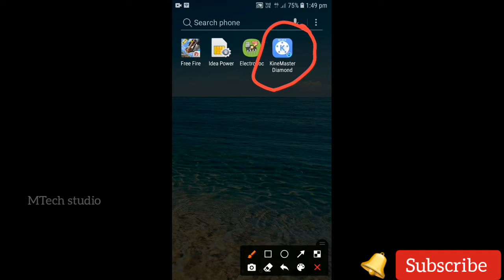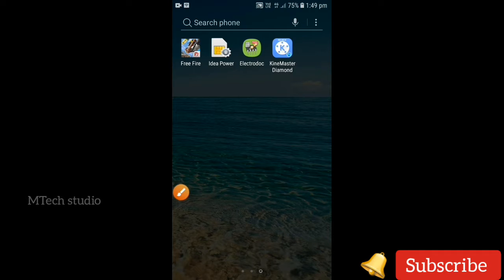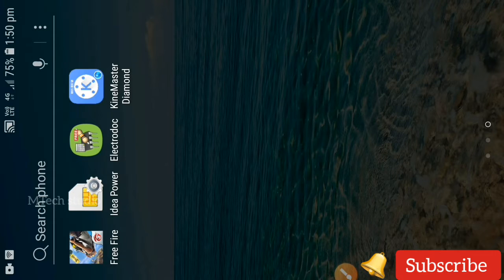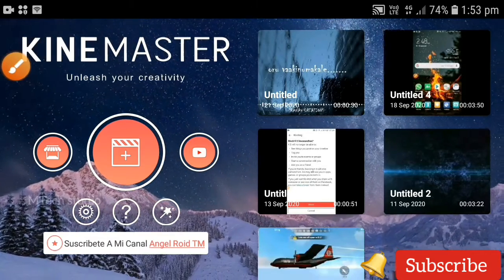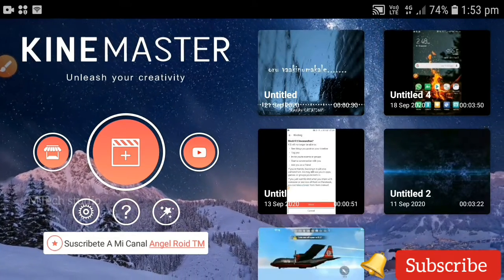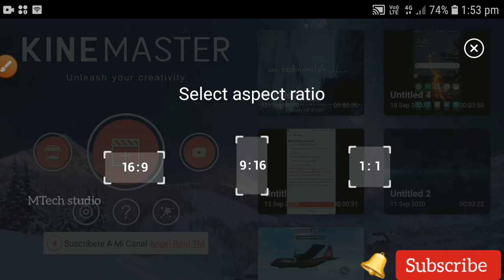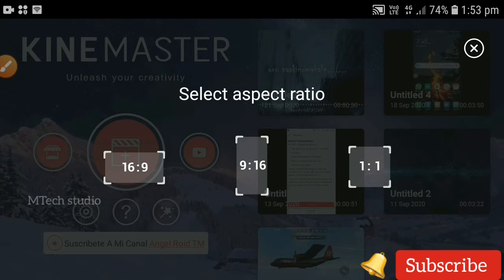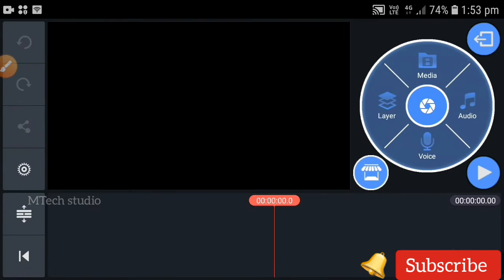I'm going to show you the link in the description. I'm going to show you the video.